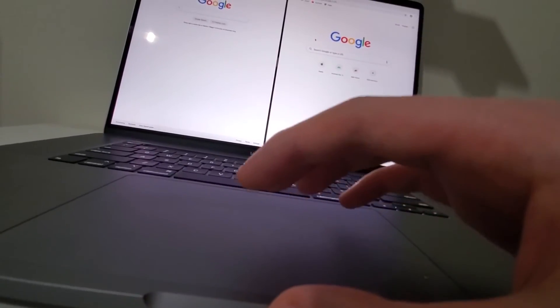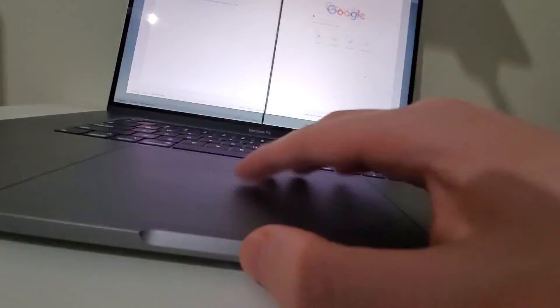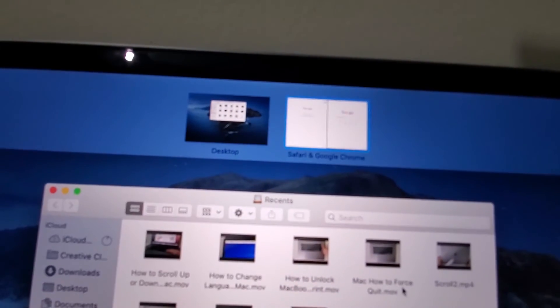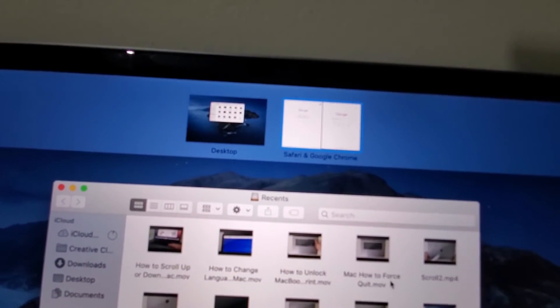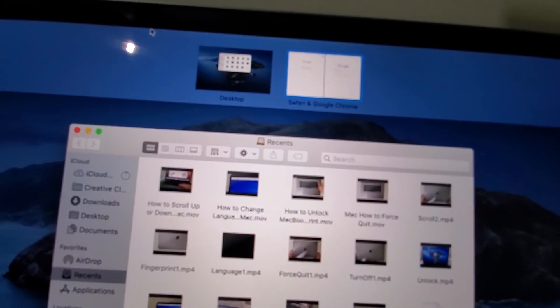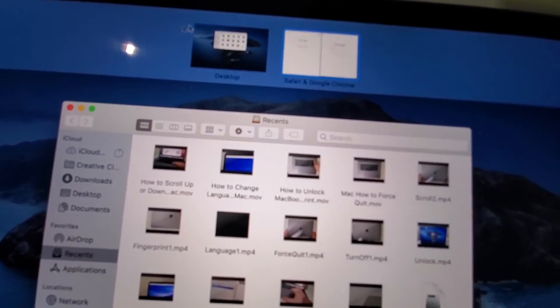Now what you can also do with four fingers is swipe up and you see the windows up here. So you can go from window to window.